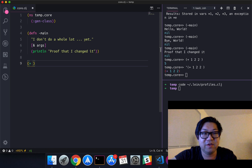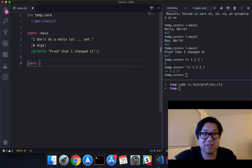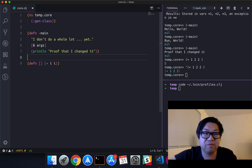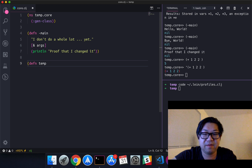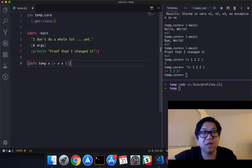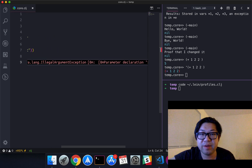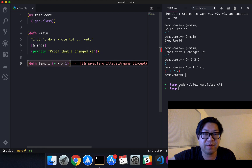So if we write something wrong, it'll tell us that it's wrong. I had linting working earlier — it should flag an illegal argument error. I had it working earlier; I'm not sure why it's not working right now, but that's fine.